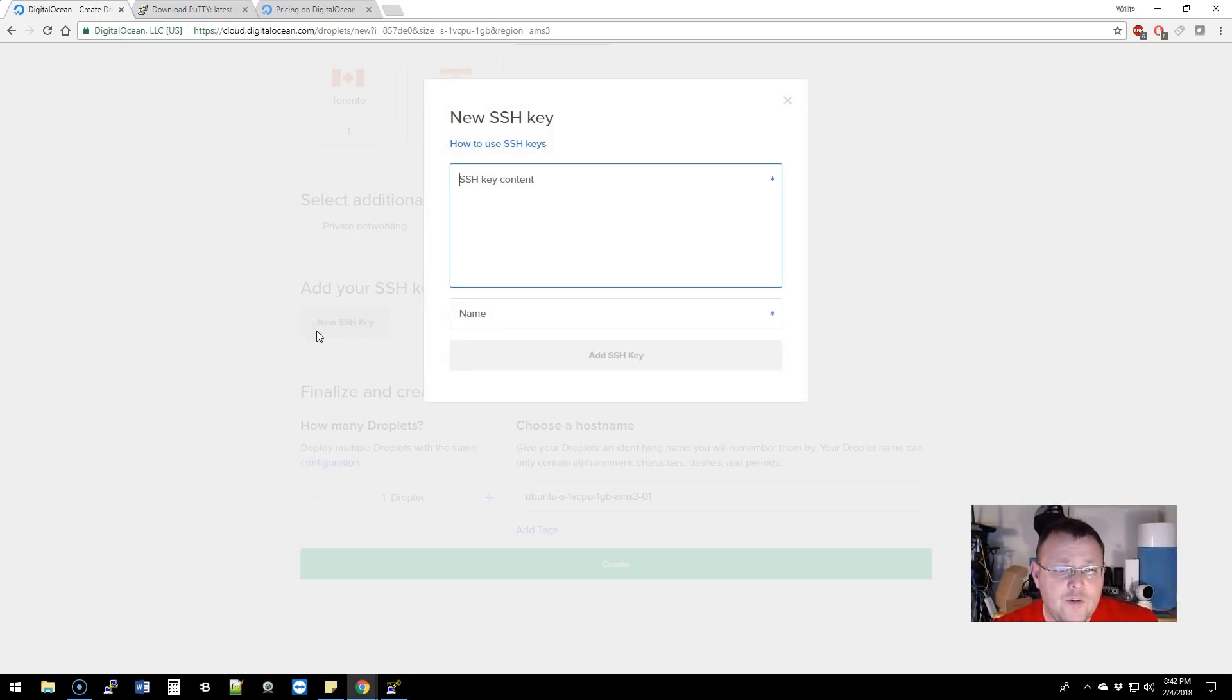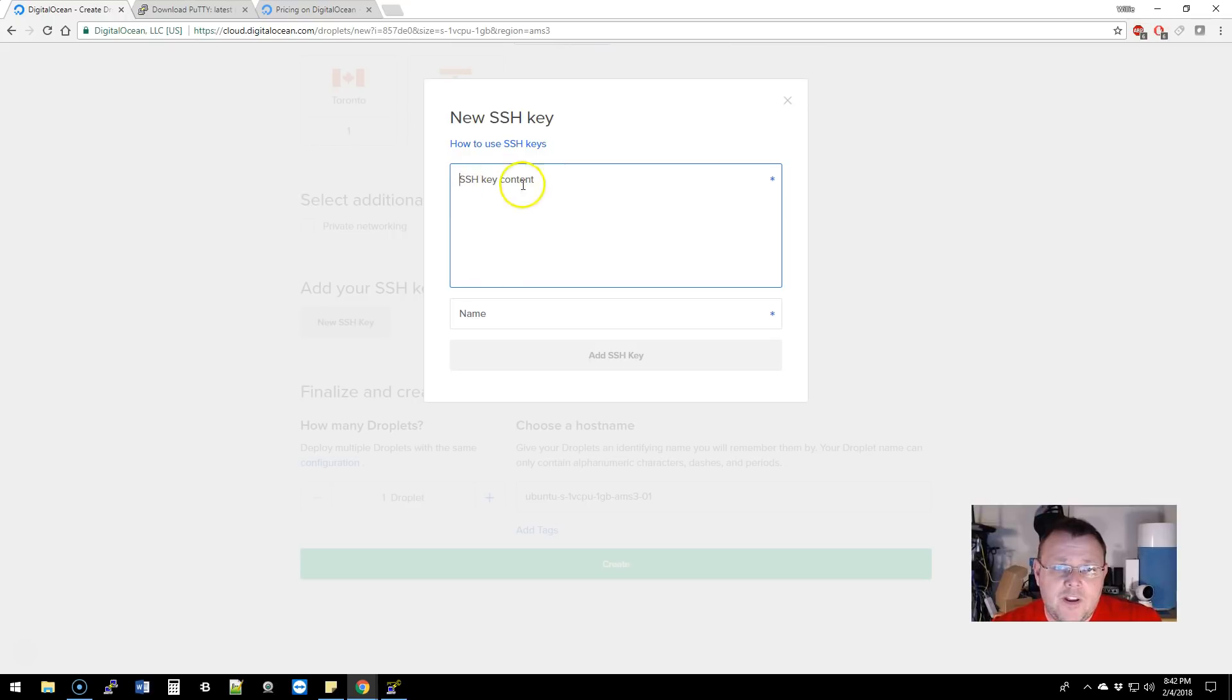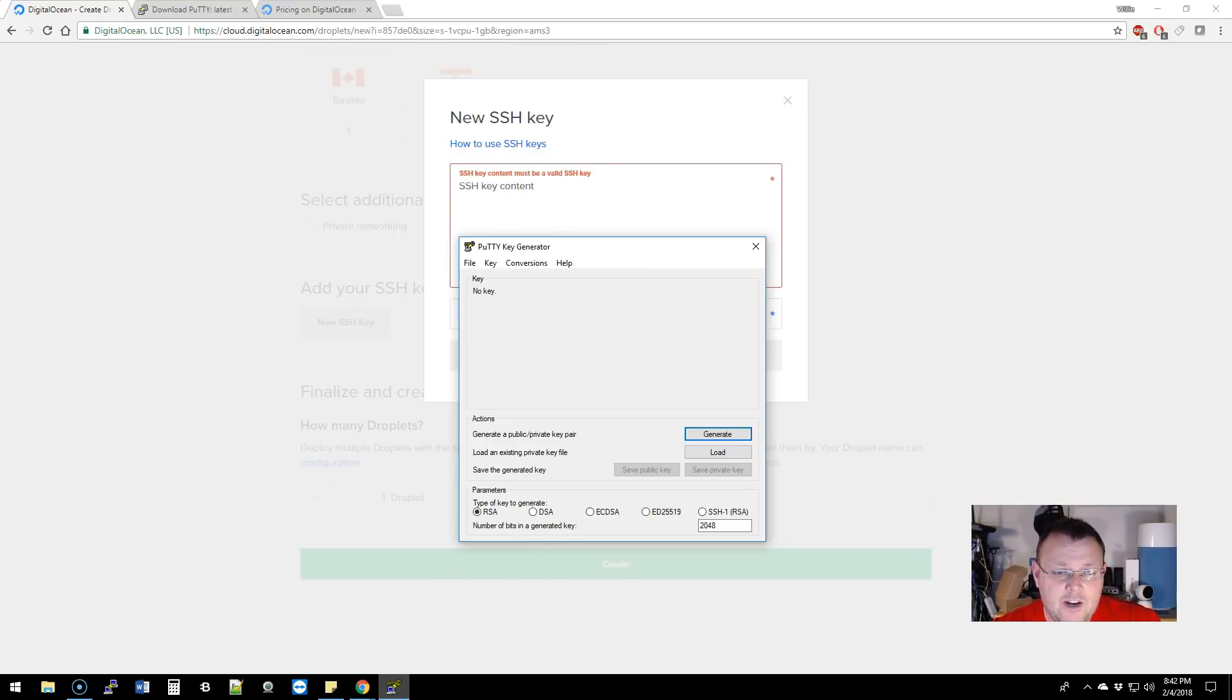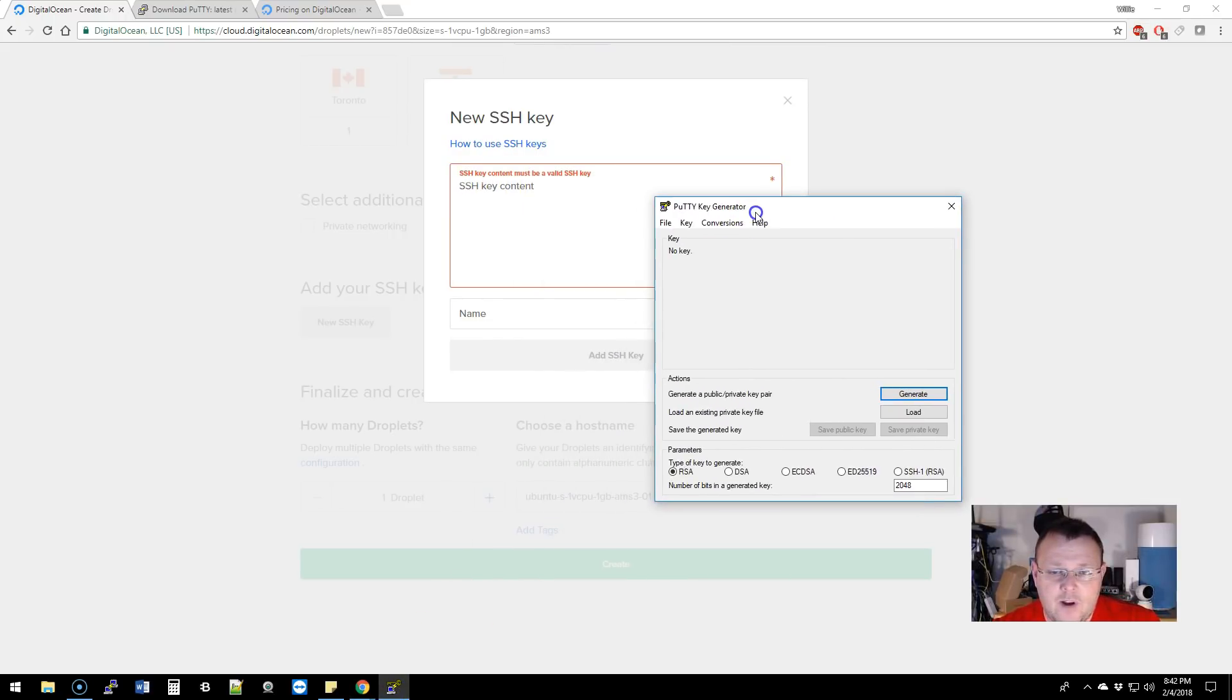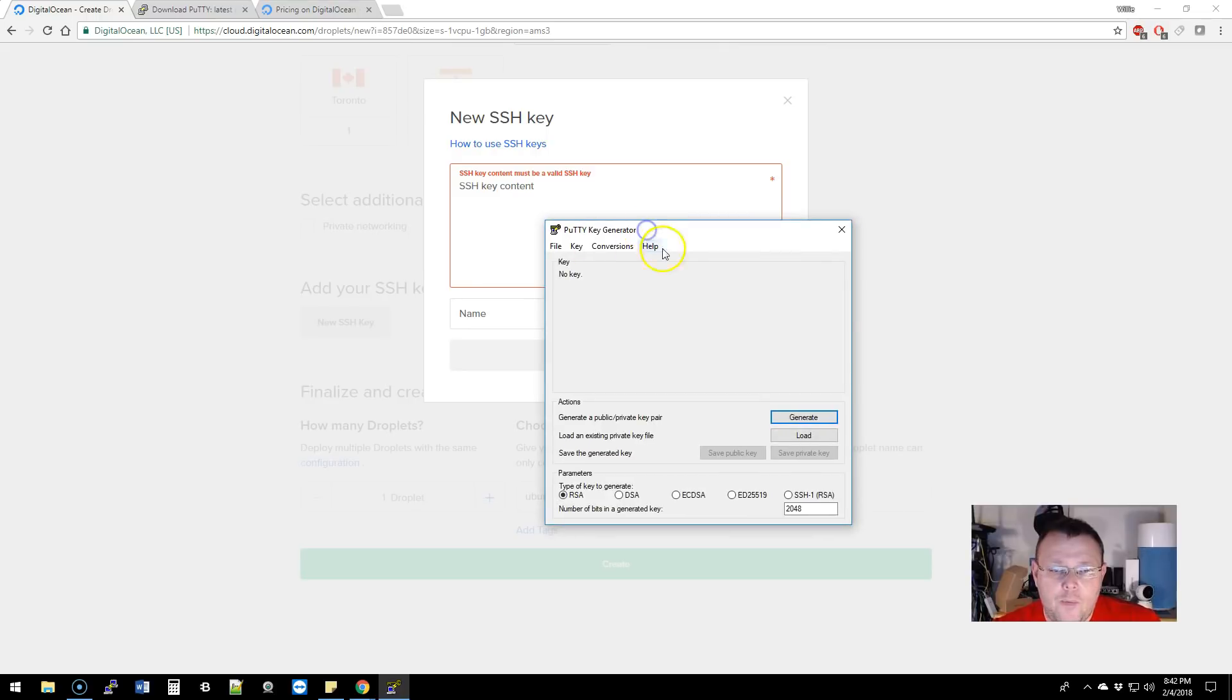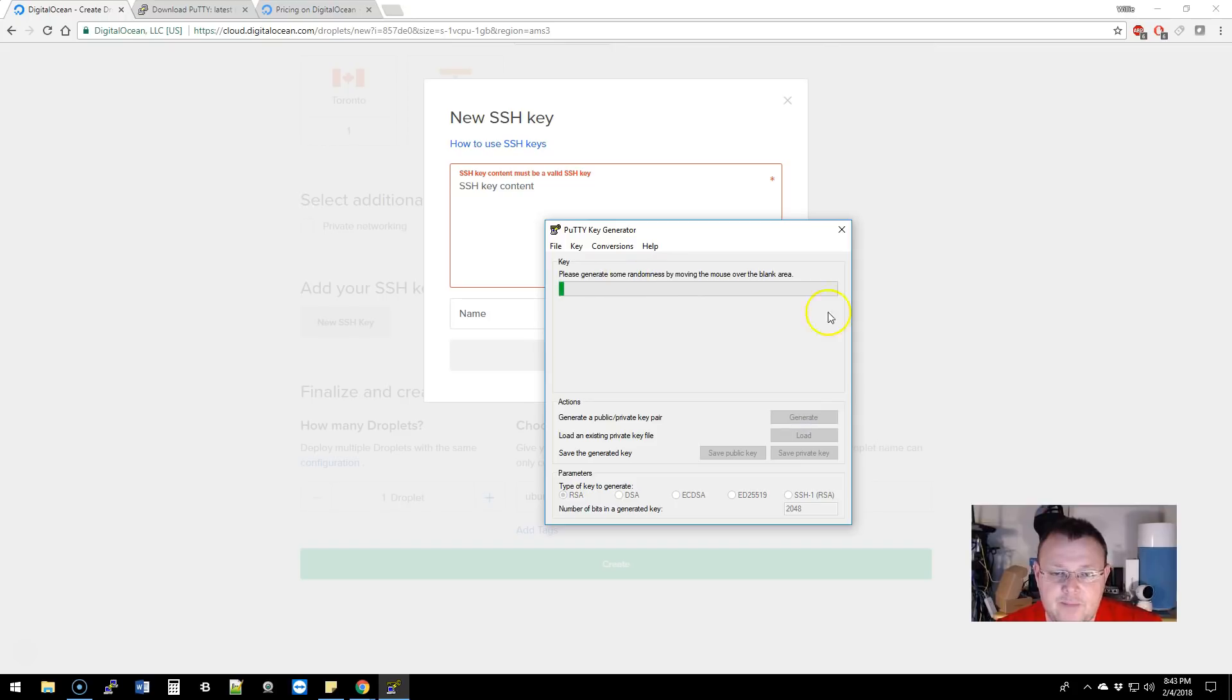We're going to add a new SSH key. You're going to open up PuttyGen and you want to generate a public-private key pair. So we're going to generate—you're going to move your mouse around this blank area.